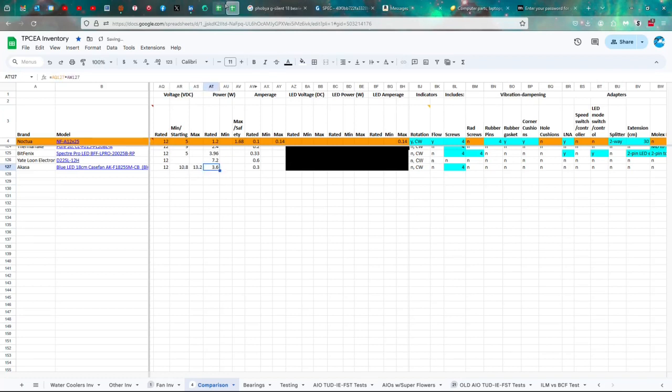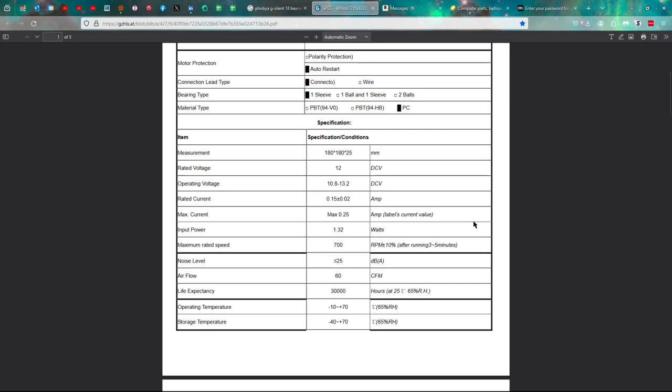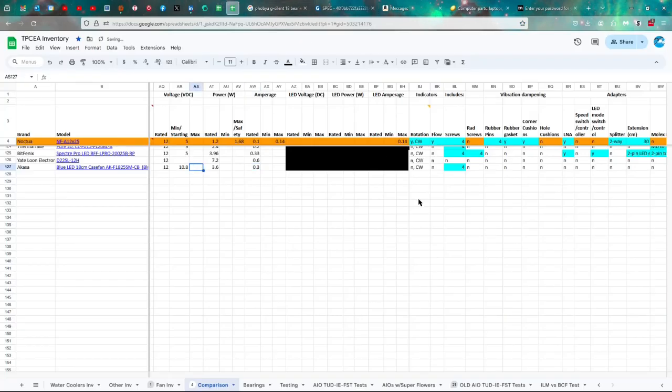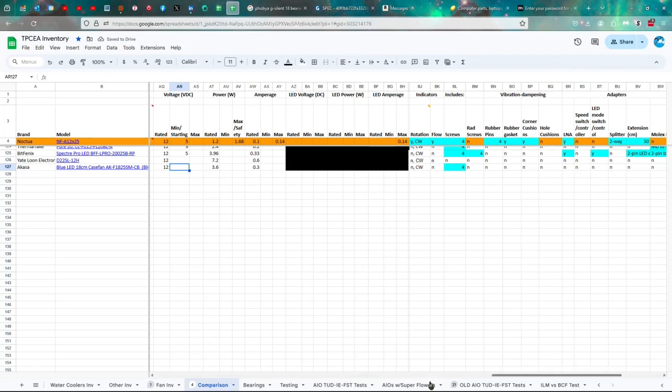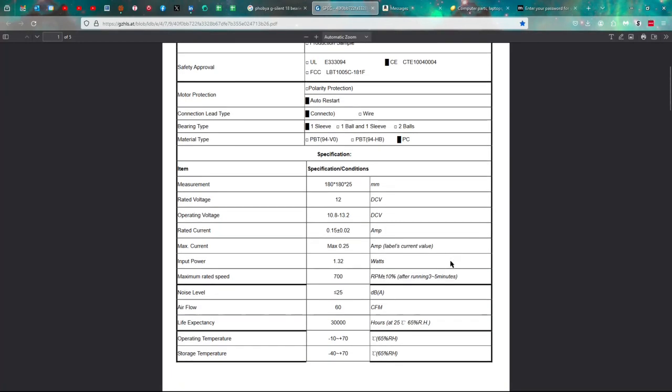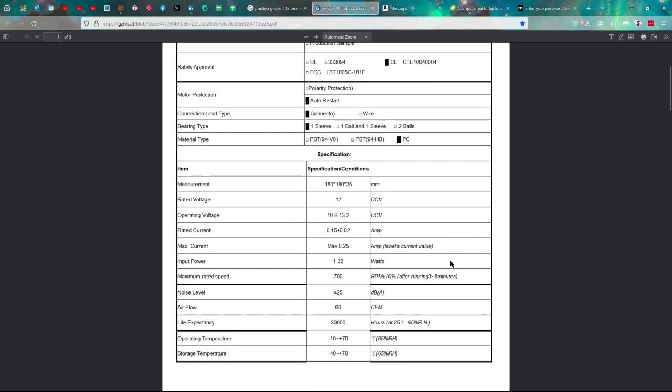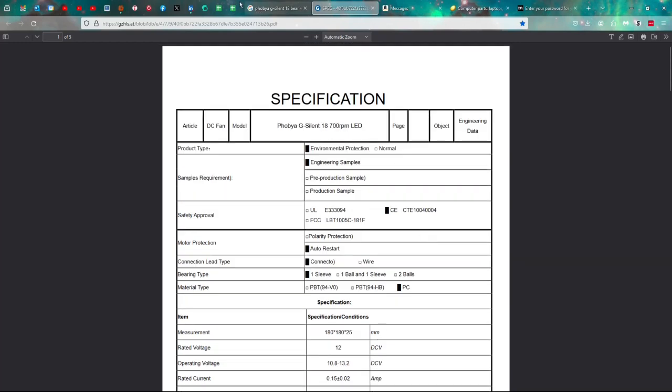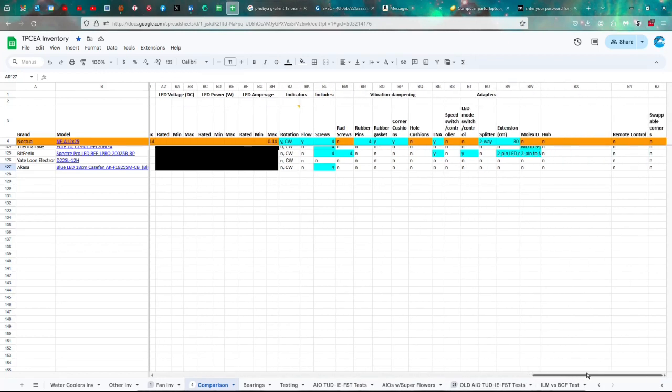And the wattage is rated at 3.6 maximum, and the amps are rated at... Oh, wait, that's not this fan, is it? No, this is the next fan. I'm sorry. I shouldn't be looking at that. So that's my bad. Yeah, moving right along.